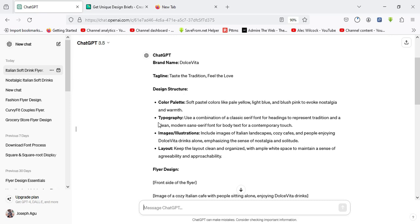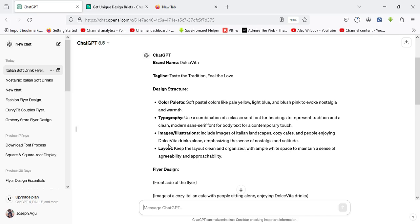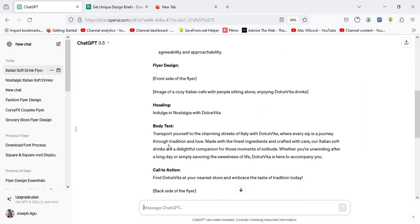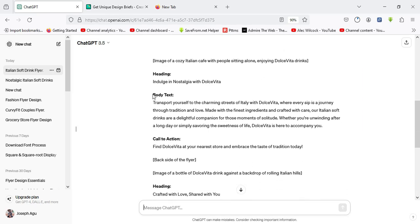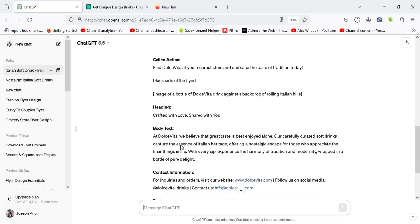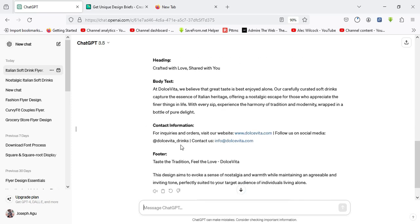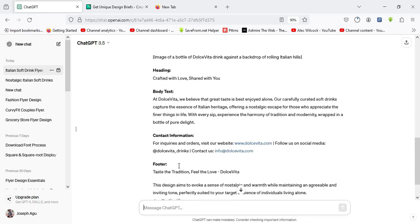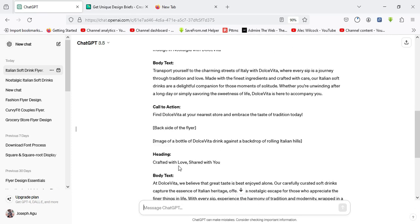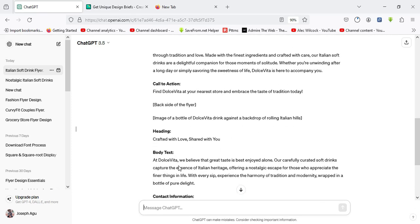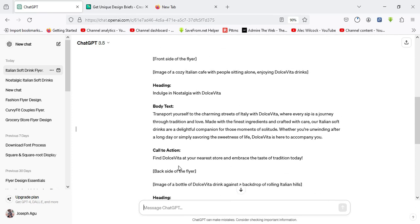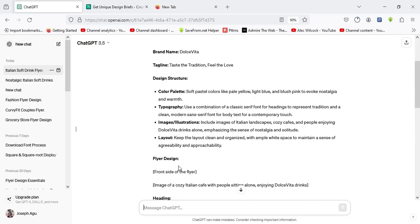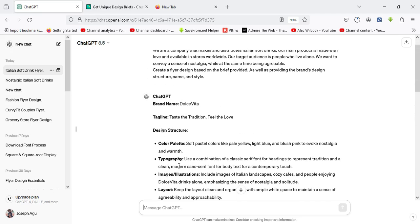Here it has also helped us in creating the design structure in terms of color palettes, typography, image and illustration, the kind of layouts to use for this flyer design, what we should use as our header, the body text, the call to actions, and other information that we can place for the flyer. It has provided us with a concept on how to actualize the design.